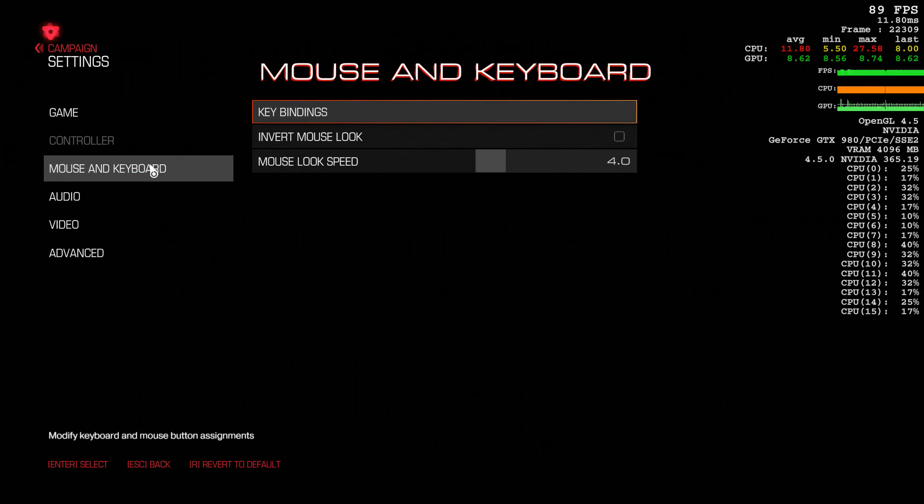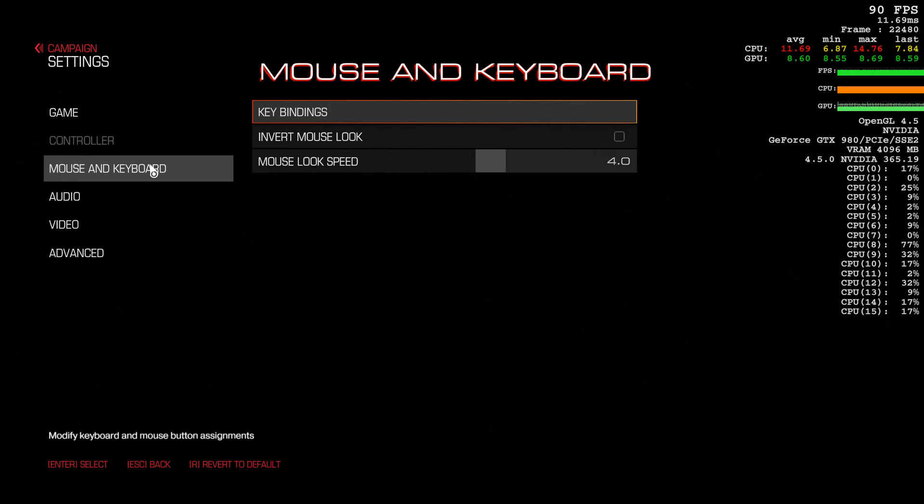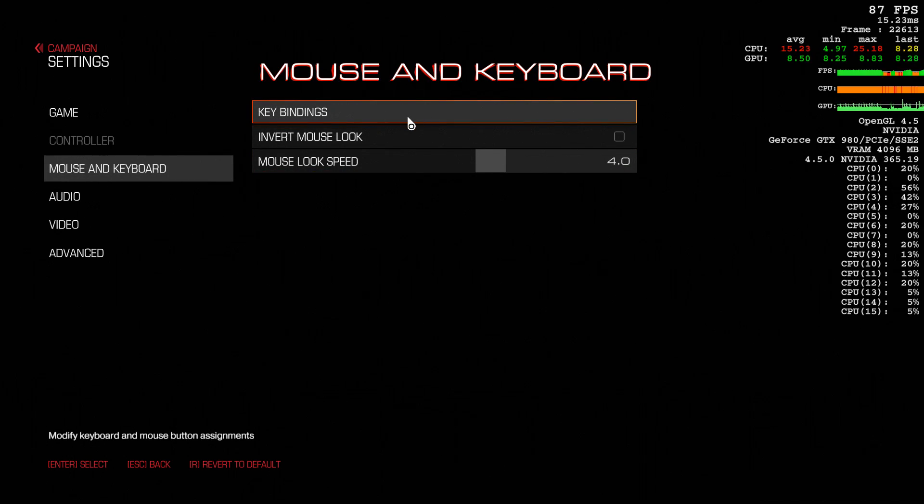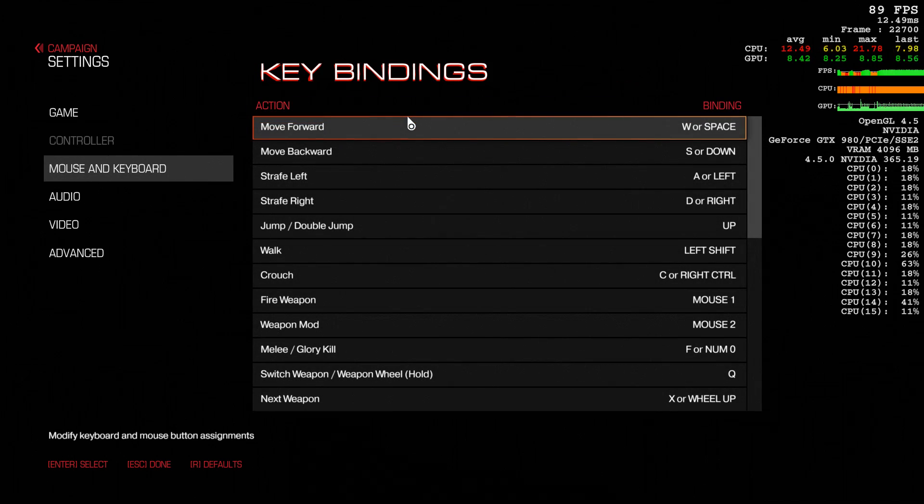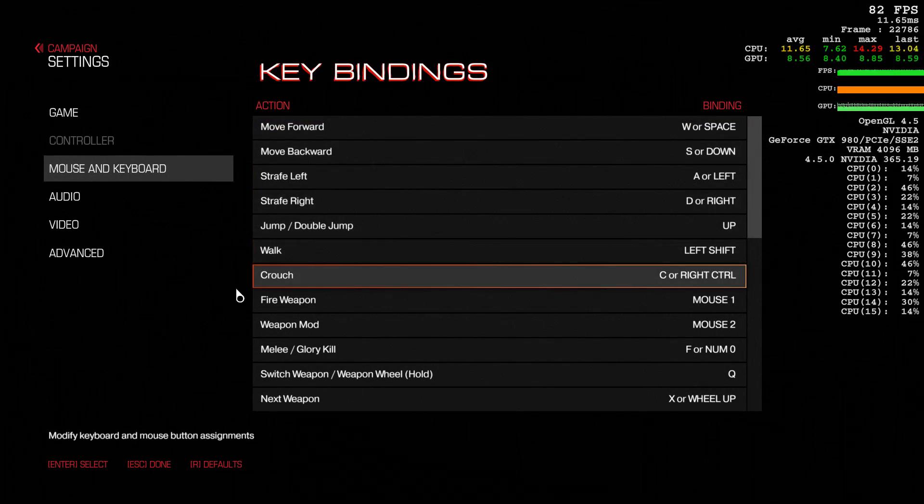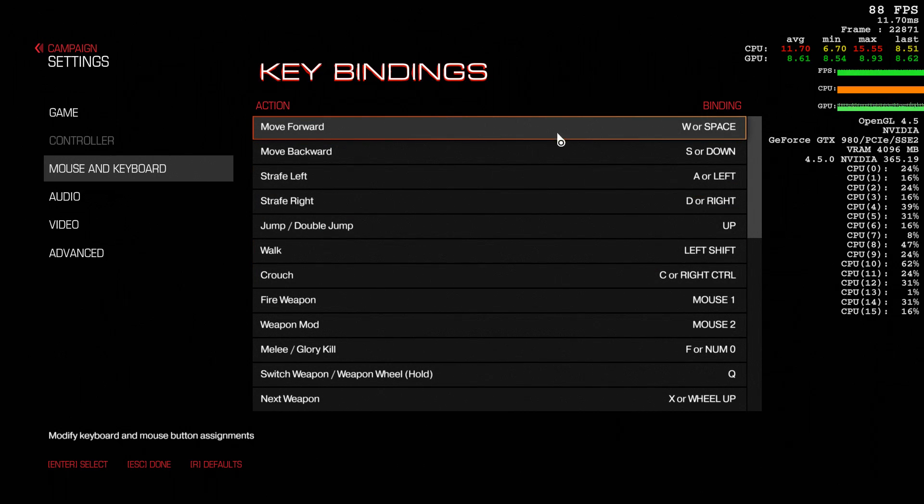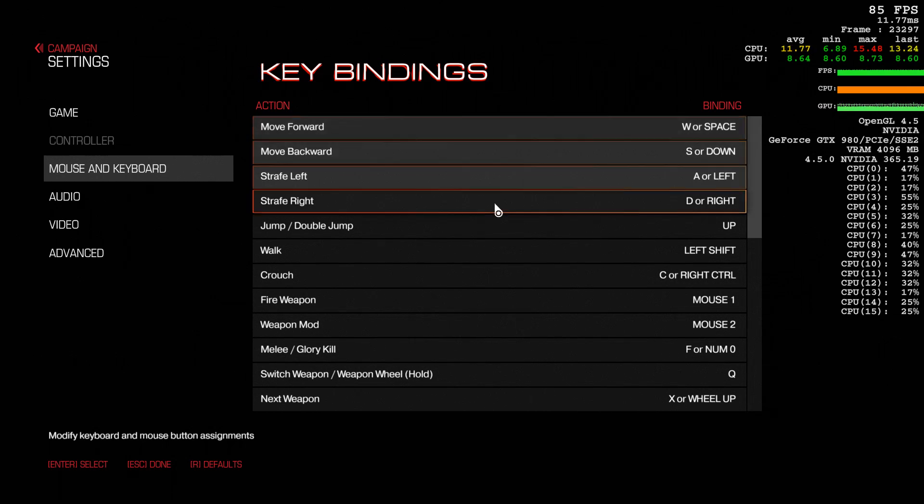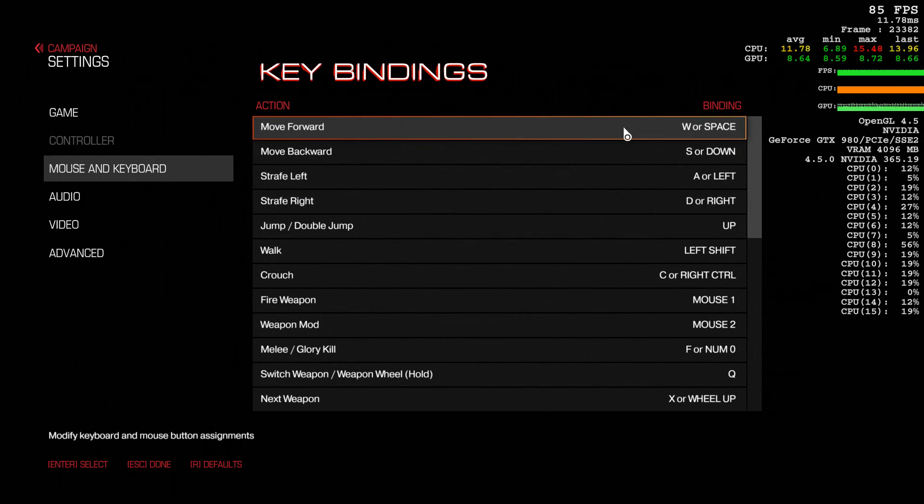Mouse and keyboard options. I love that you can set your key bindings and have two keys do the same thing. I love it when games let you do that.